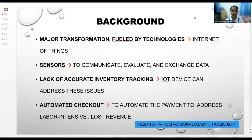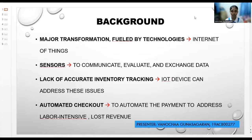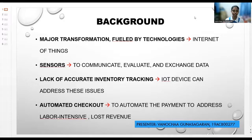Furthermore, it can establish automated checkout. Checkout is one of the most labor-intensive and frequently disliked processes by customers. When checkout lines are too long, many customers leave without purchasing anything, resulting in lost revenue. To prevent customers from departing empty-handed, stores will apply IoT-based cloud computing solutions, Lambda services such as check-in, check-out, and add-to-cart functions to automate payment, where it will automatically charge customers when they leave the store.